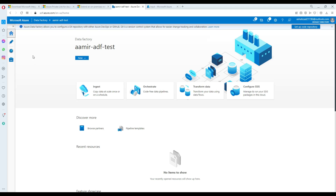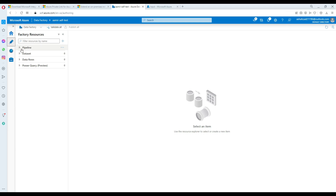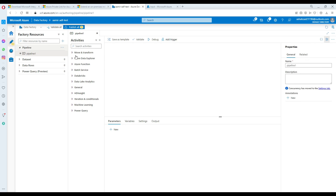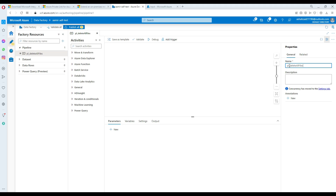Now we can go to Azure Data Factory, go to the Author section, and create a new pipeline. I'll click the plus sign to create a new pipeline. I've given the pipeline the name 'PL_delete_all_files'.